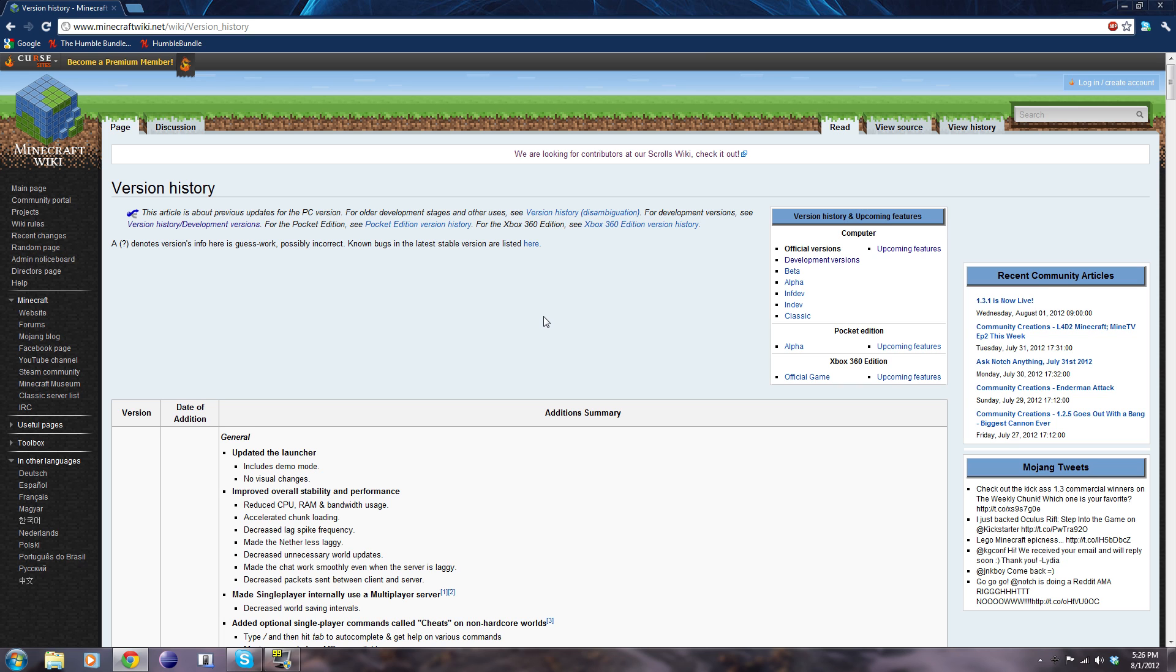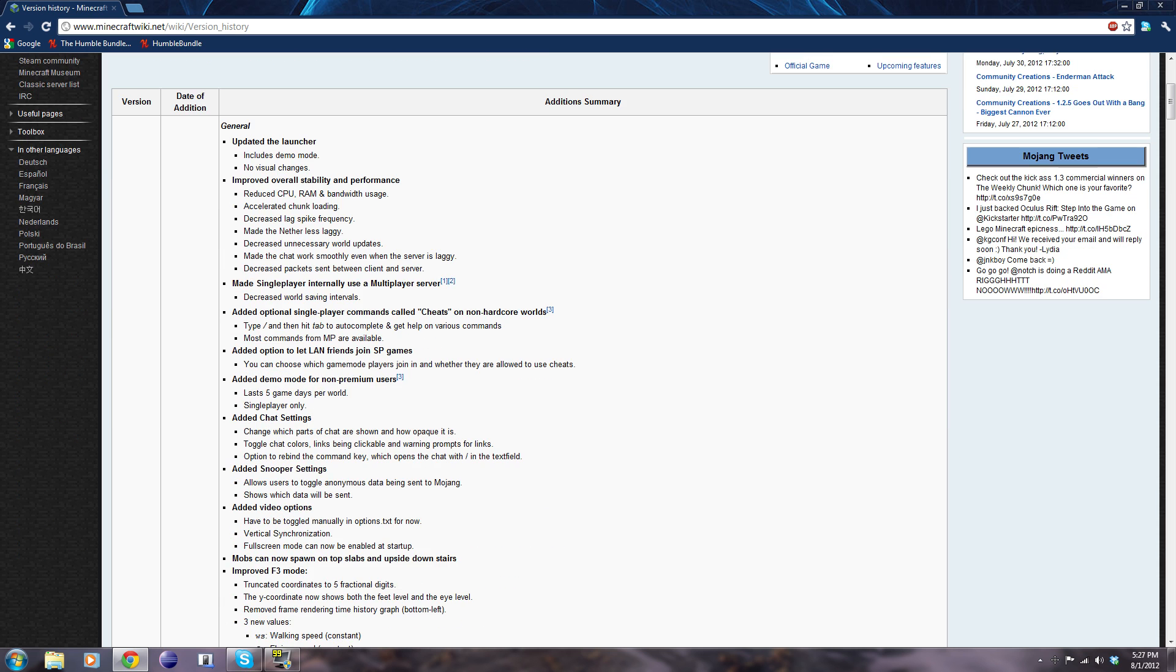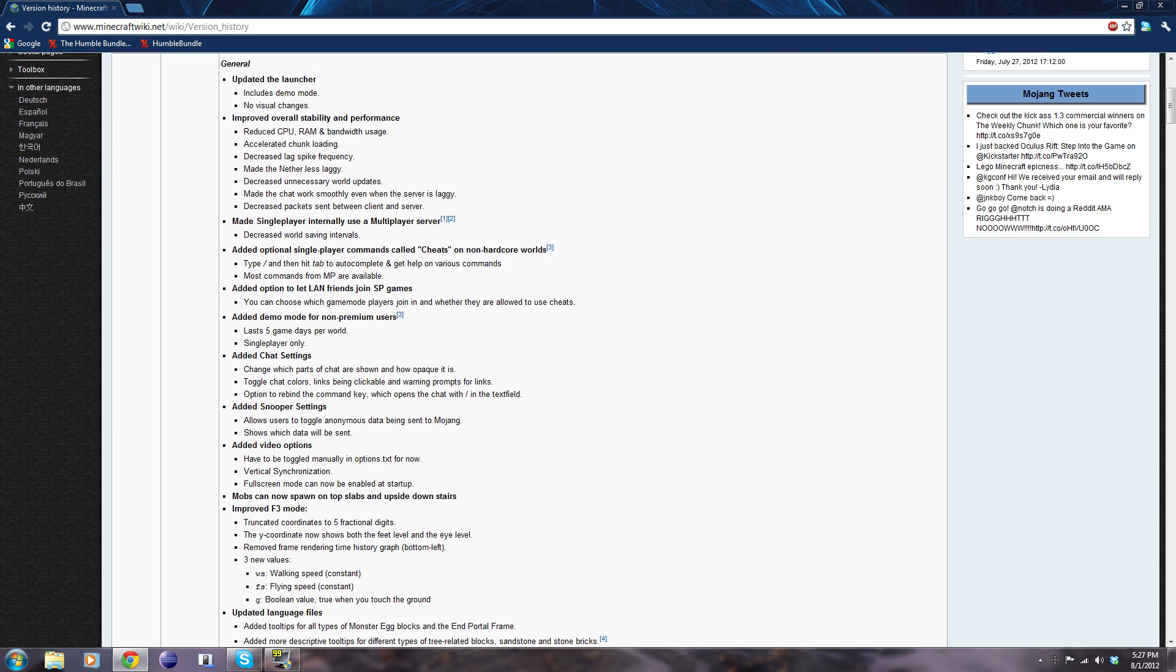However, some of you guys are panicking about like, oh my god, 1.3 was released today. There was a pre-release like seven days ago and there's like no mods for 1.3. Do not be alarmed. This is simply because the major APIs that mods use, whether it be ModLoader, Forge, or other third-party APIs, they haven't updated yet.